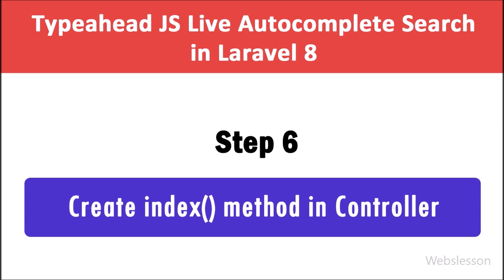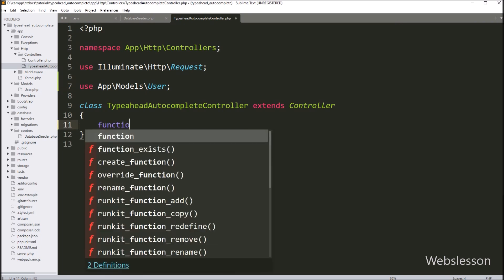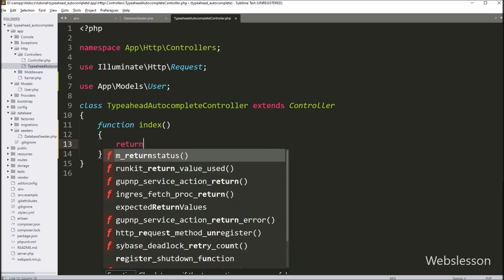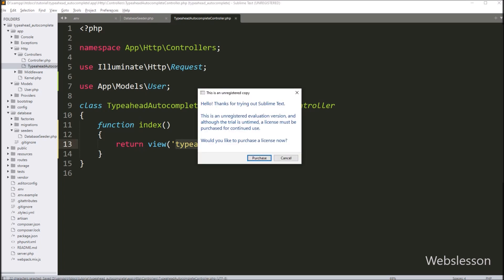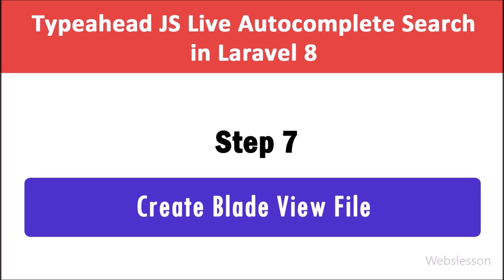In Step 6 we want to create the index method under the TypeaheadAutocompleteController class. We go to the controller class and create the index method, which is the root method of this controller. Under this method we write the return view method with 'typeahead-autocomplete', which will load the typeahead-autocomplete.blade.php view file in the browser.